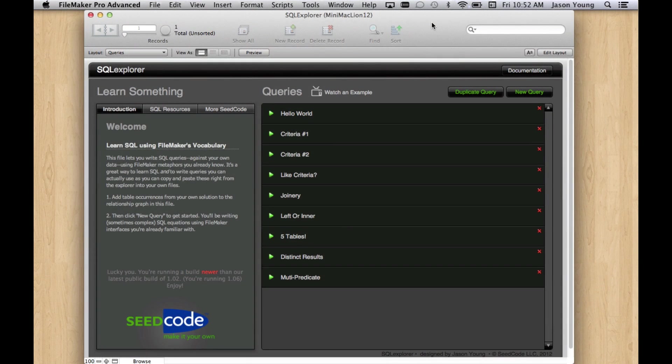Hello. In this video, we're going to demonstrate the new features we have in the latest release of the SQL Explorer.